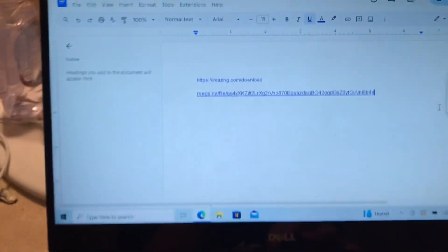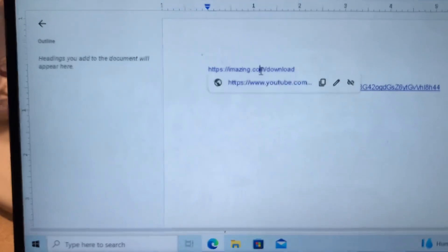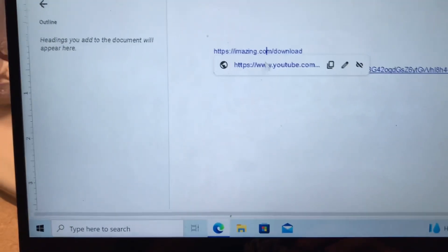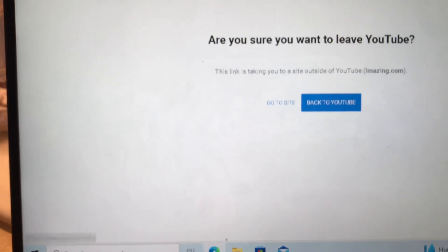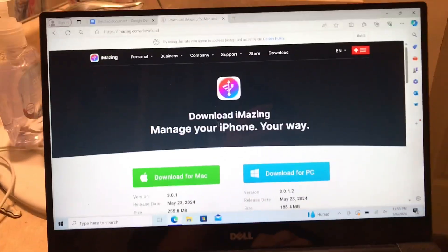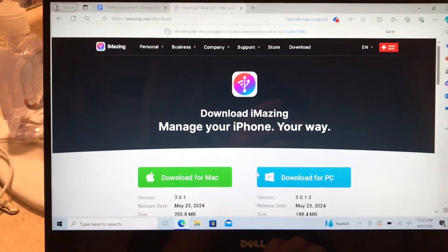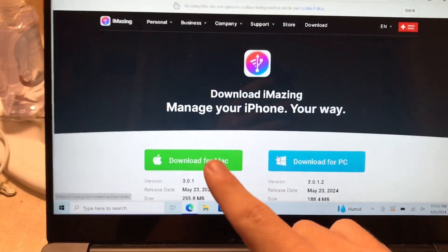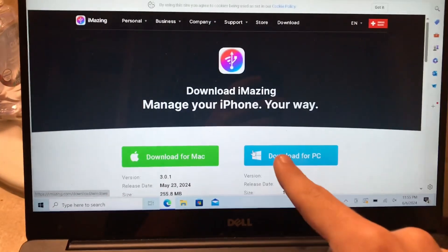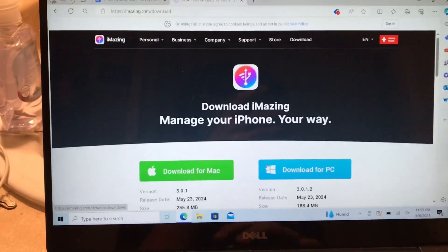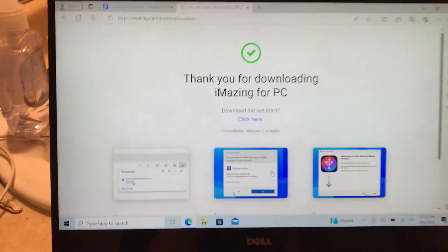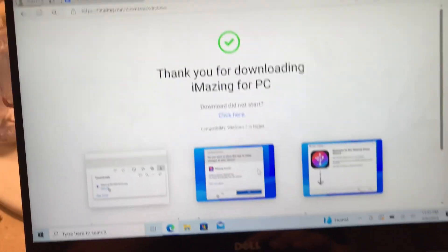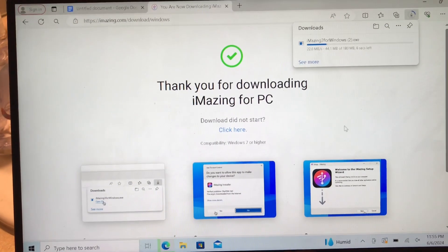The very first step is to go to the first link in the description and click on it. You're gonna want to press download for Mac if you have a Mac, and if you have a Windows PC, press download for Windows. I have a Windows PC so I'm gonna press that and it's gonna pop up here and you want to download it.